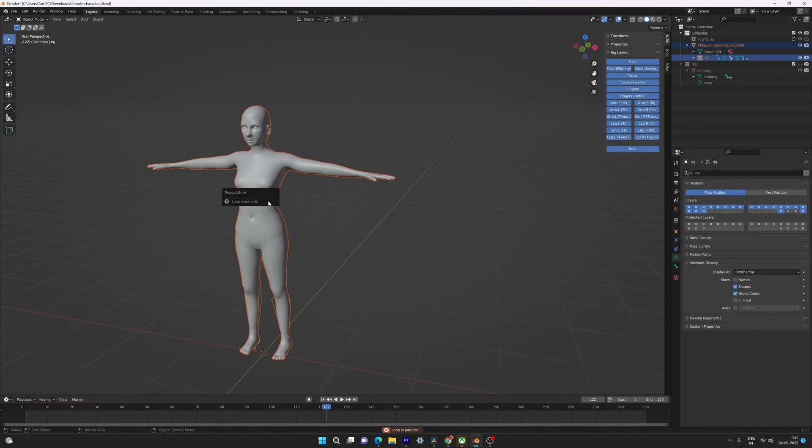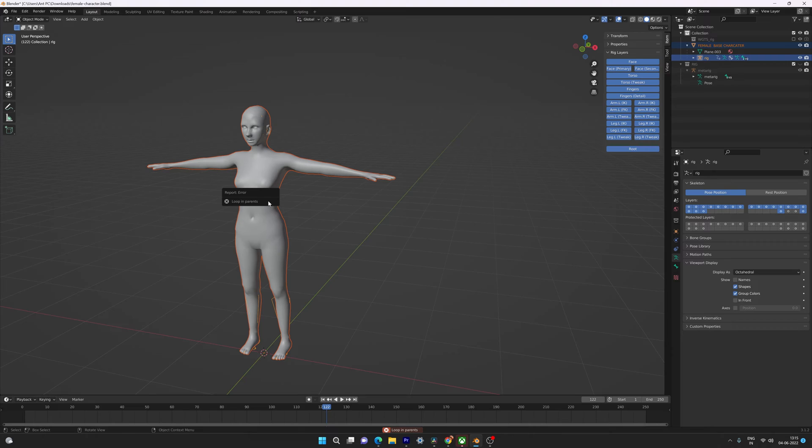Hello guys, in this video I'm going to explain how to fix the loop in parents error when you're working in Blender and trying to rig a 3D model. You might be getting this error while rigging your 3D model.